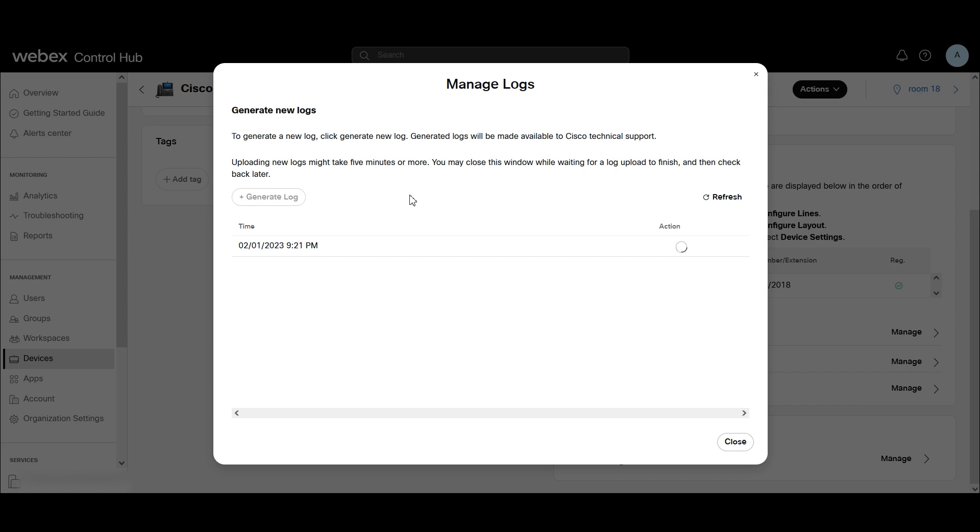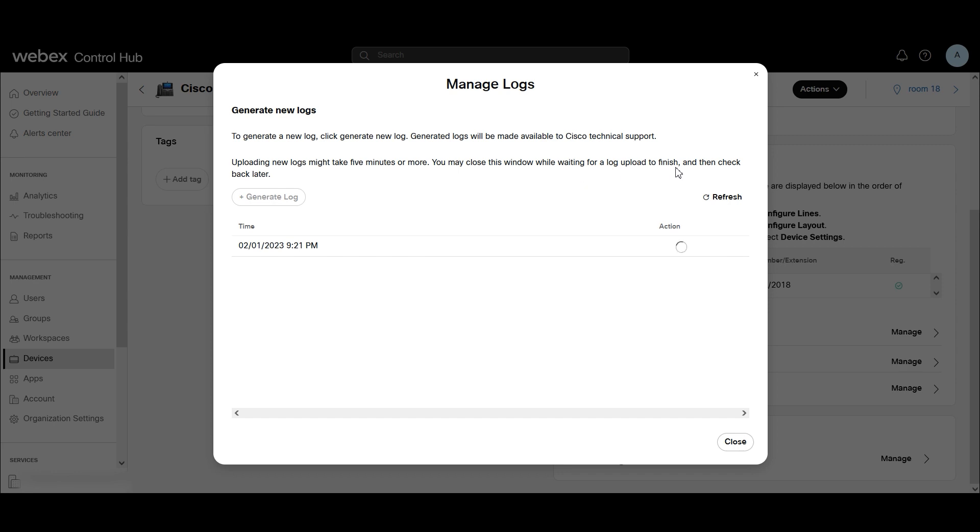While we're waiting here, I'm just going to read out what it lists here on this page. To generate a new log, click Generate New Log. Generated logs will be made available to Cisco Tech Support. Uploading new logs may take five minutes or more. You may close the window while waiting for the log to upload to finish and then check back later.